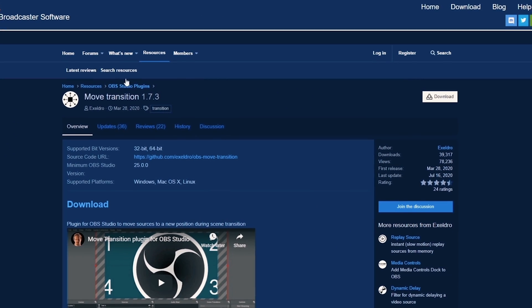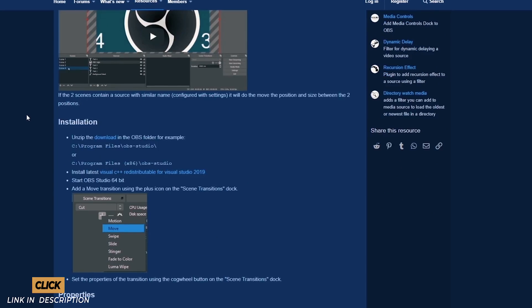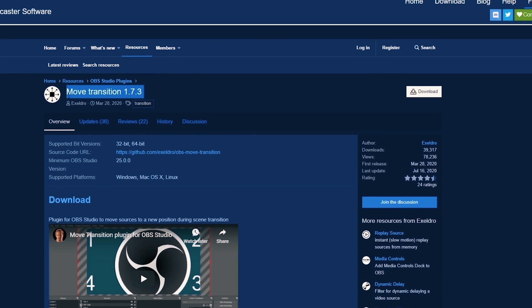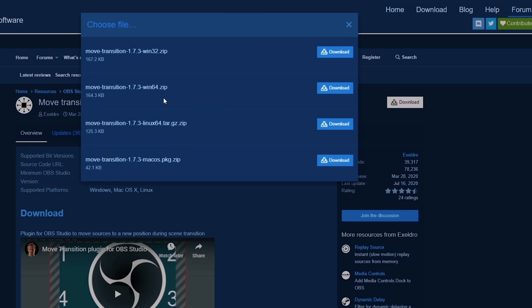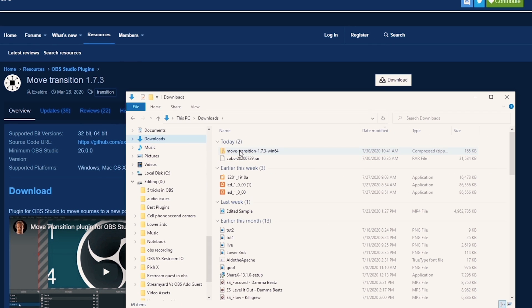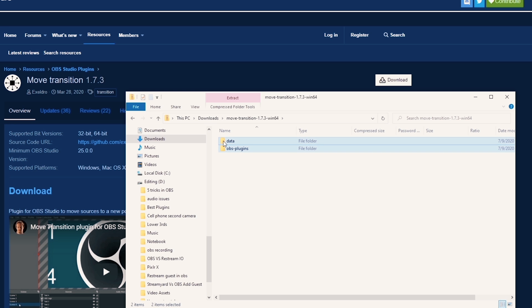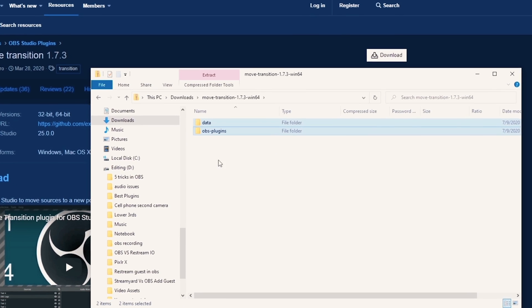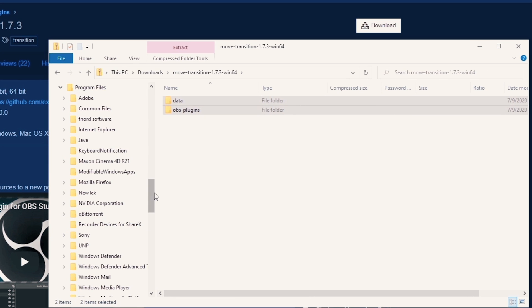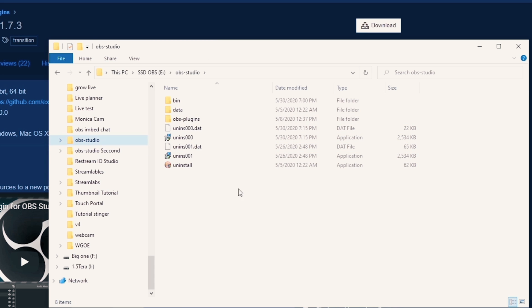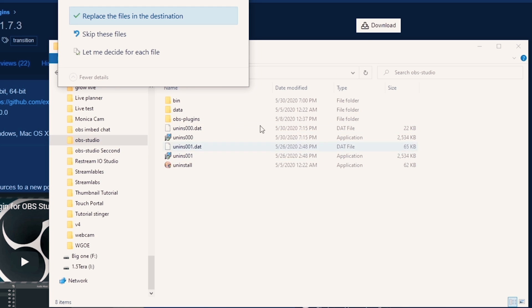Let me show you. All these plugins basically install the same way. There's a link in the description to each one. When you go to that link, click Download in the top right of the page and select the proper version for your machine, then click Download. Go to the download location, unzip the file, then copy the data into the OBS plugin folder. Browse to your OBS location — most likely C:\Program Files\OBS Studio — open that folder, and right-click and paste the two folders from the plugin.